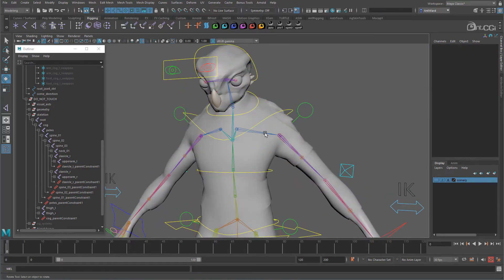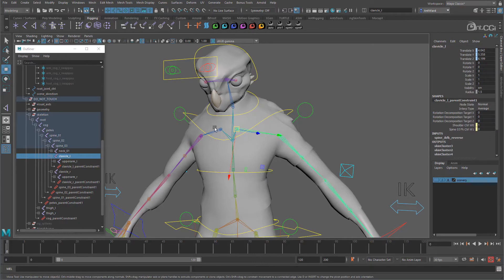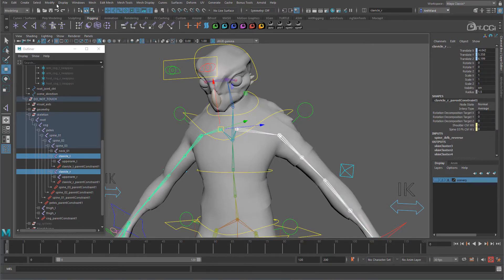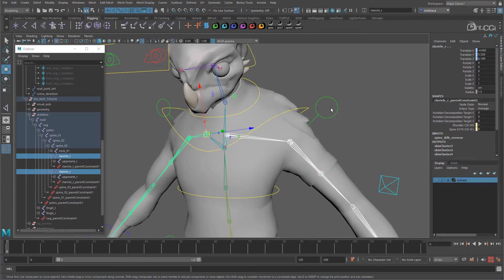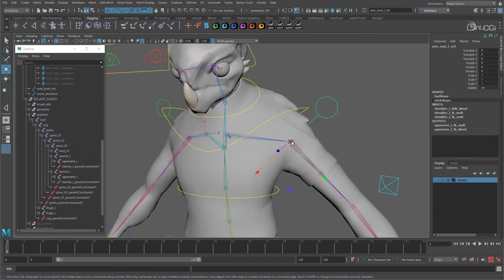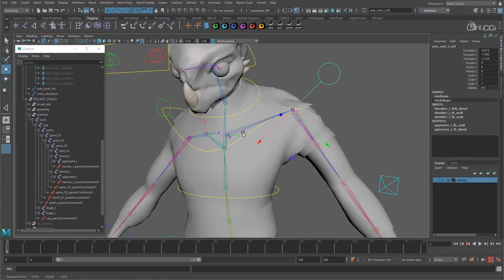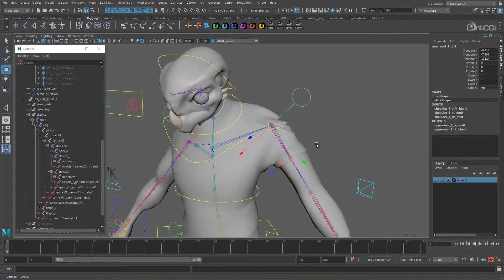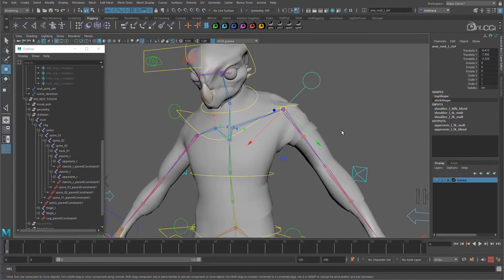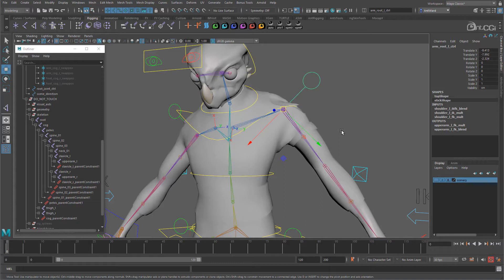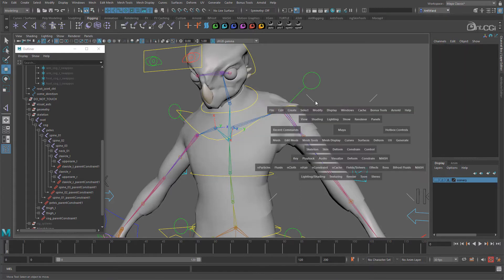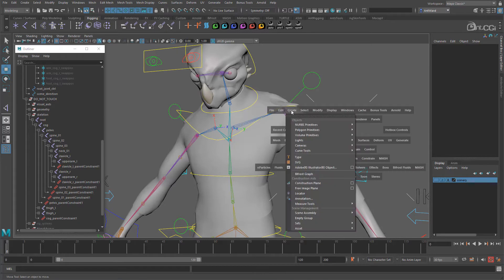First let's display the rotational axes so we can see how these are being affected. So you can clearly see as I move the control, the rotations on the clavicle joints aren't being updated. What we can do is use aim constraints again to make sure the clavicle always points towards the shoulder. But to ensure we don't get any rotational issues or the joints flipping, we will use a locator again, just like we did with the twist joints to stabilize the constraint.